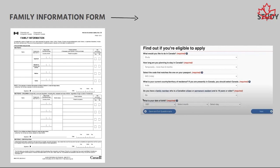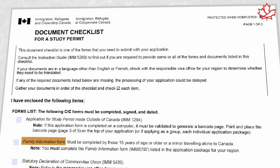From time to time, we also identify inconsistencies among the items being requested by IRCC. One recent example I have identified is with regards to the family information form being requested as part of study permit applications. In this case, the document checklist for a study permit states that the family information form you need to include is the IMM 5707 form.